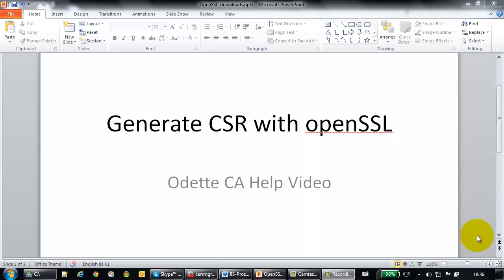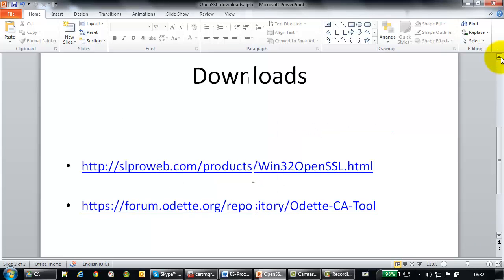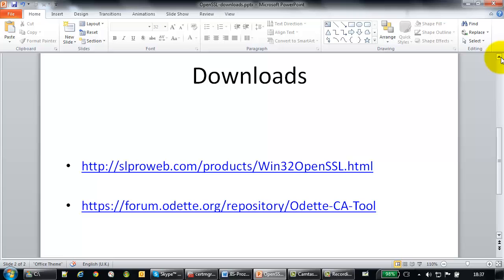In this session I want to show you how to generate a CSR with OpenSSL for the Odette CA. We need two downloads for that. Number one is the OpenSSL, preferably the Windows installer for OpenSSL, which you can find in the first link. And then some small batch files that we created to help you create the CSR.